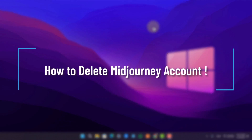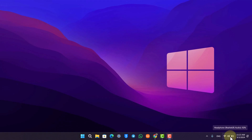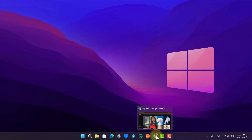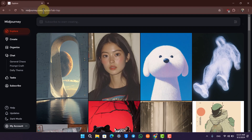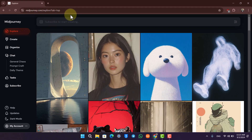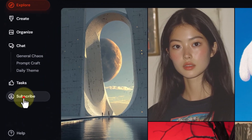How to delete your Midjourney account. If you would like to delete your Midjourney account, it's normally quite simple to do so. All you have to do is open up your browser and go to midjourney.com and log in to the account that you want to delete.